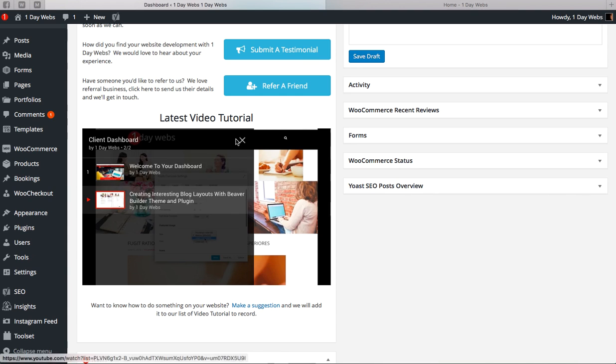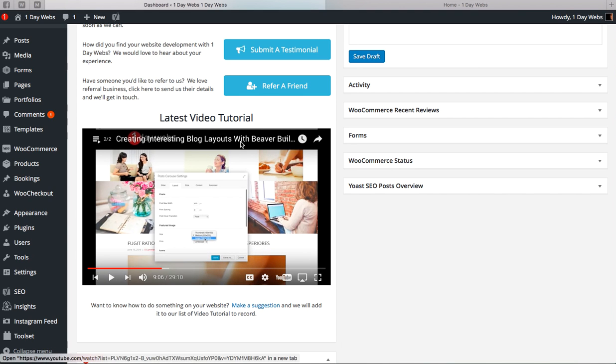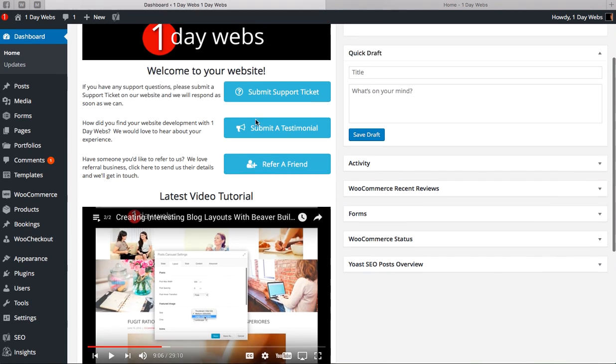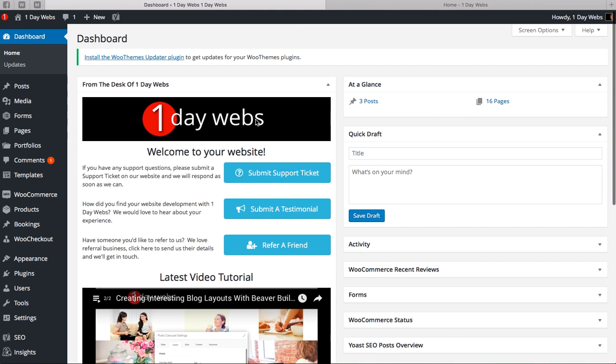And you'll be able to just select any tutorial you want to watch and watch it right in your dashboard, so that you can see exactly how to do something. Of course, you can always go to our YouTube channel and you can also view the videos there.